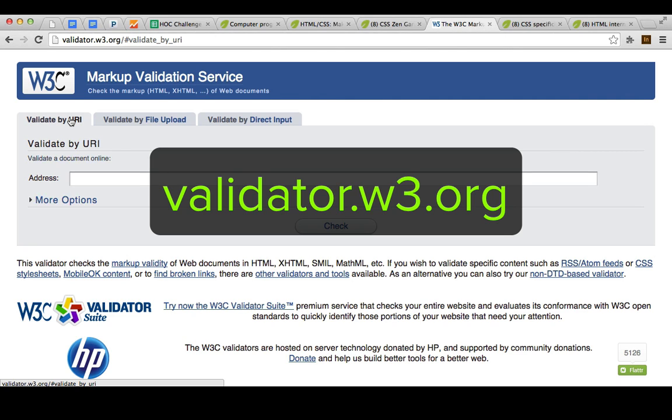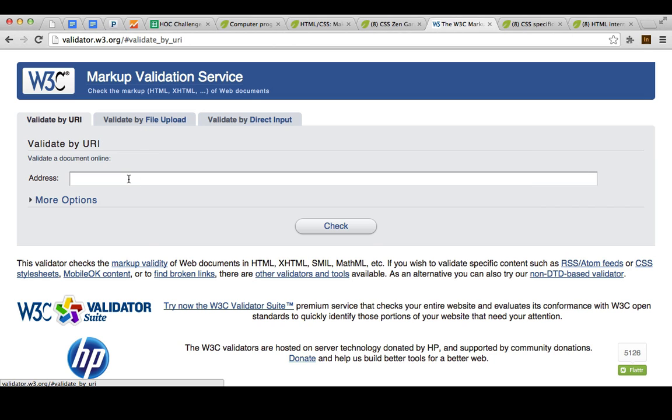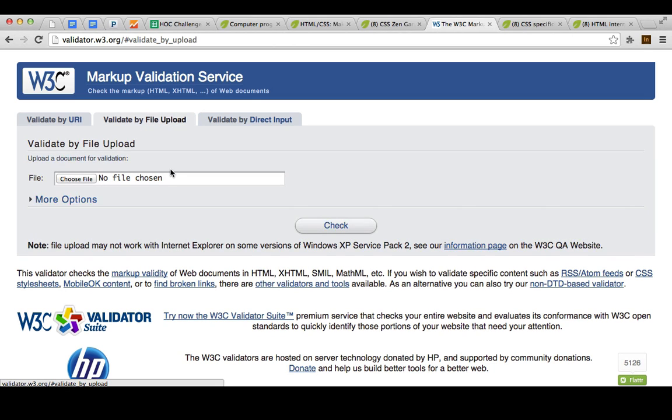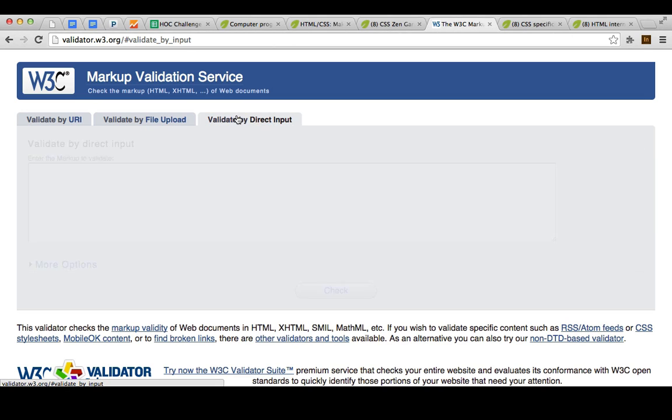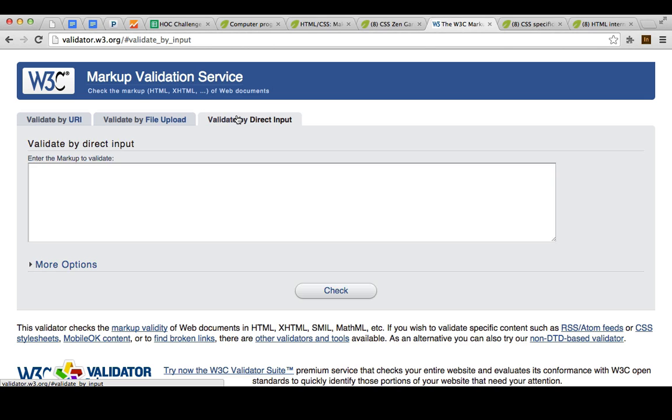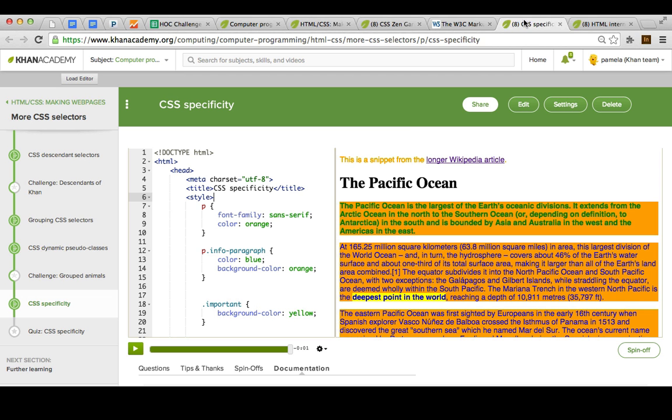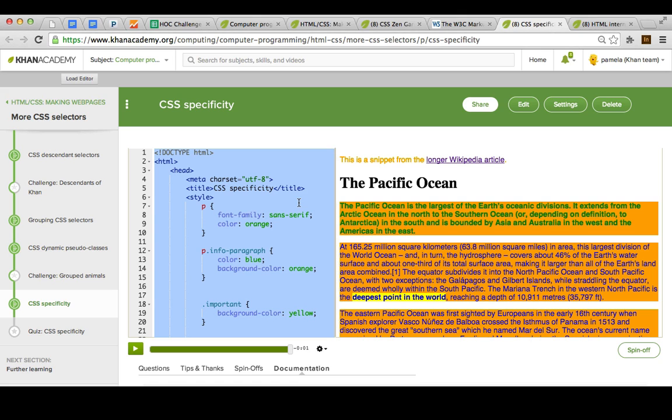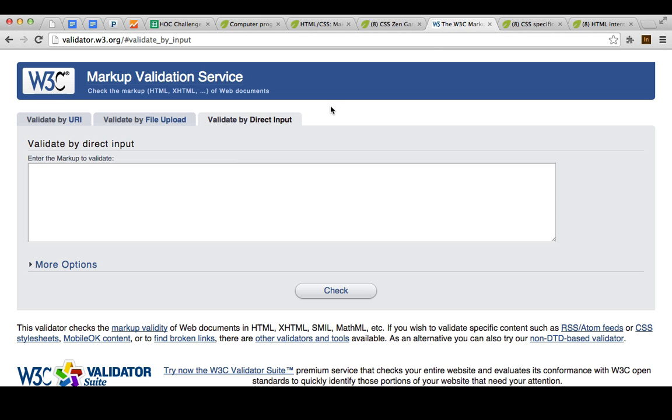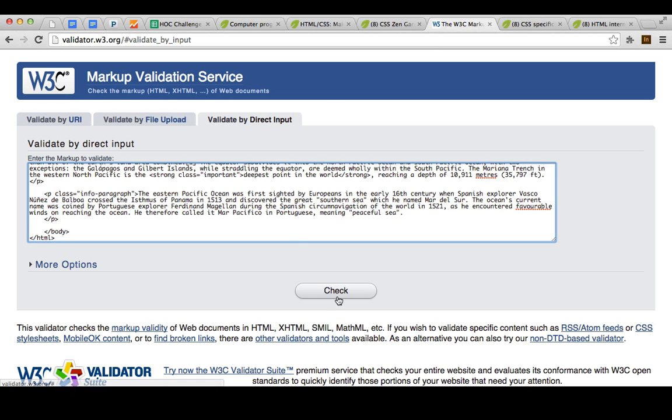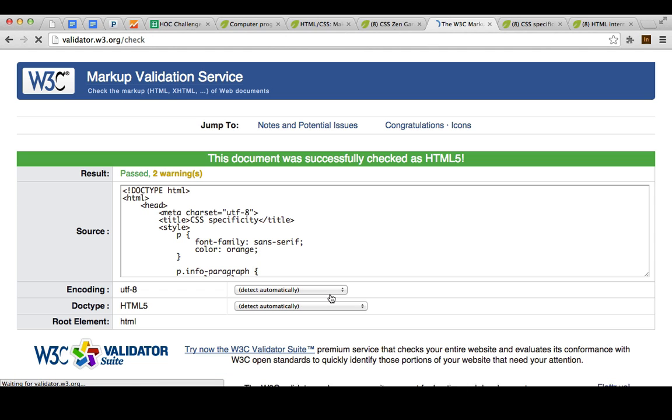To do that, go to validator.w3.org. It'll give you options to enter a URL, upload a file, or just copy and paste, and that's what I'll do. I'll take the most recent webpage that I was showing in a talk-through and paste it in here, and then check.